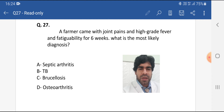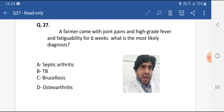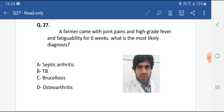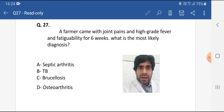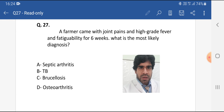Now osteoarthritis: it can present with joint pains, but high-grade fever is not at all a feature of it. Osteoarthritis is usually age-related or work-related. It is the most common joint disease but does not present with fever. It can present with joint pains, crepitations during movement, and stiffness. We will discuss it in more detail in another MCQ.